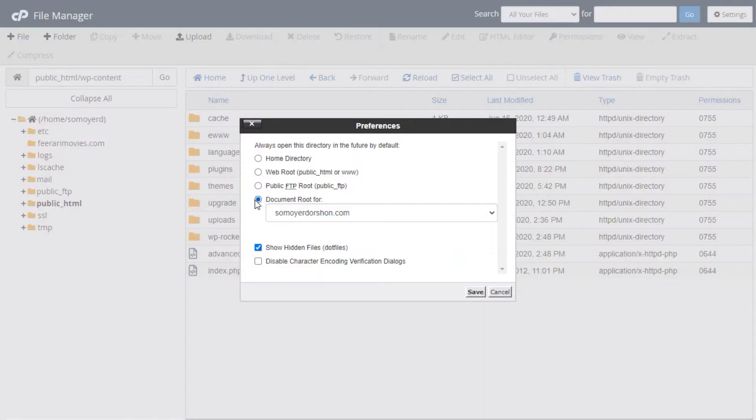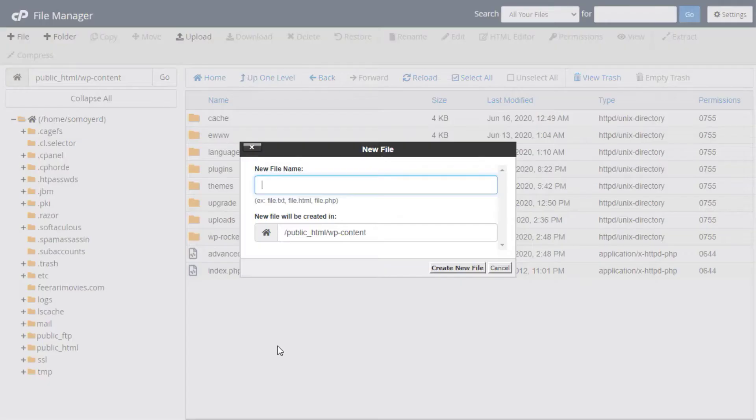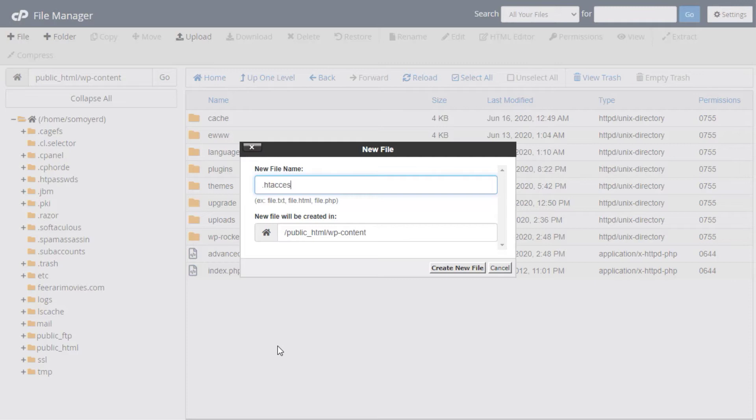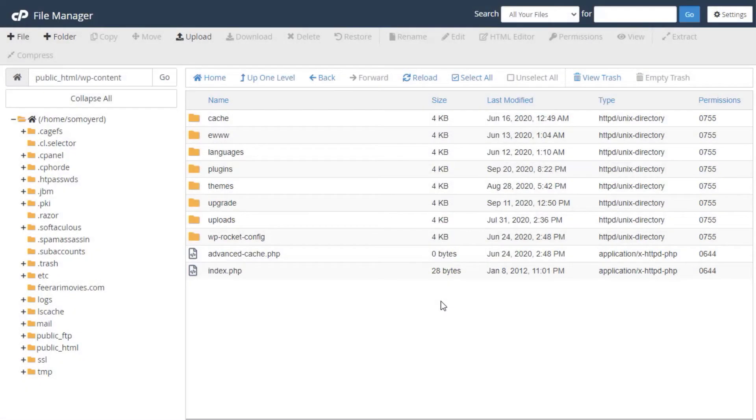You're going to enable the visibility of hidden files. These files are usually hidden. Once they're enabled, you create the file called .htaccess in the folders WP Admin, WP Content, and WP Includes, if it does not already exist.